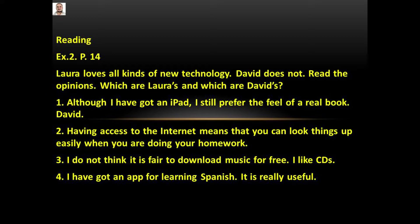Laura loves all kinds of new technology. David does not. Read the opinions — which are Laura's and which are David's. Number 1: Although I've got an iPad, I still prefer the feel of a real book. This is for David.